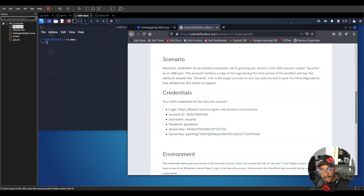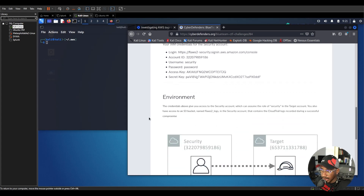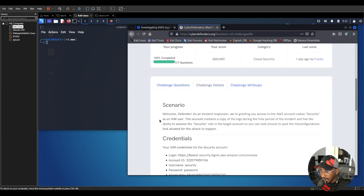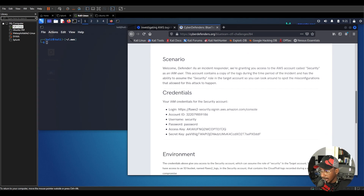Welcome to the channel. My name is Dayon. This channel covers cyber security, cloud security, and other live topics. Today's video we're going to be investigating some AWS logs and responding to an incident. This is a walkthrough of CyberDefenders lab called 'Bucket' — the only cloud security lab on this platform. The scenario: as an incident responder, you're granted access to an AWS account called 'security' as an IAM user.